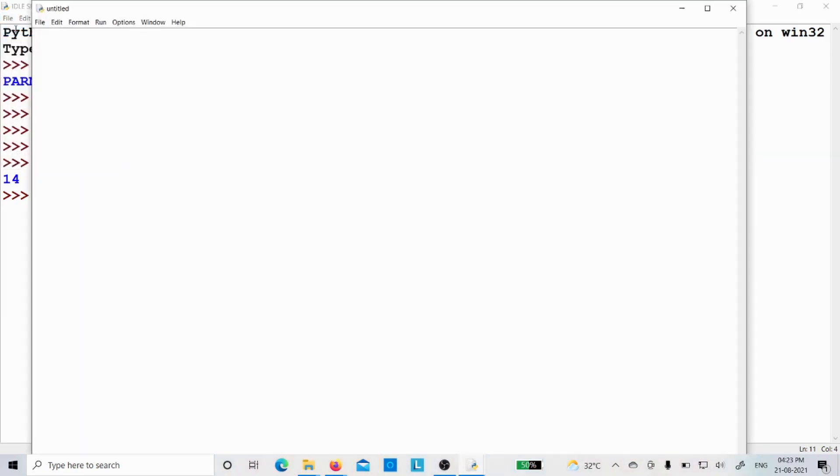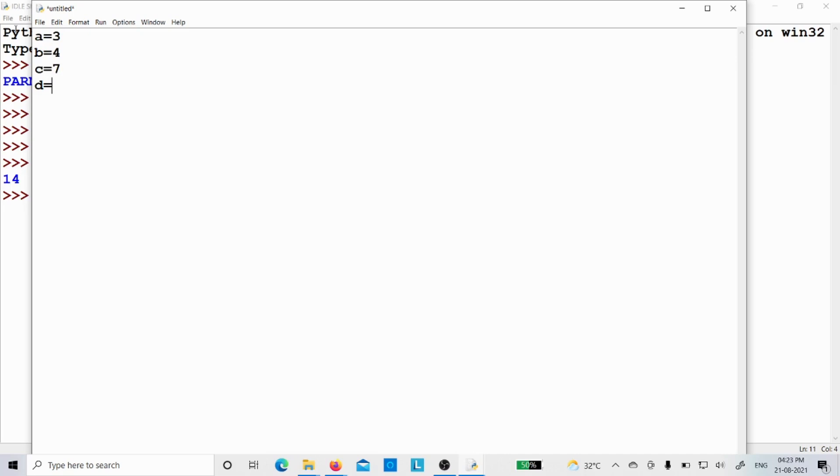Now let me write the same program: a is equal to 3, b is equal to 4, c is equal to 7, d is equal to a plus b plus c. Then I will print the d value.